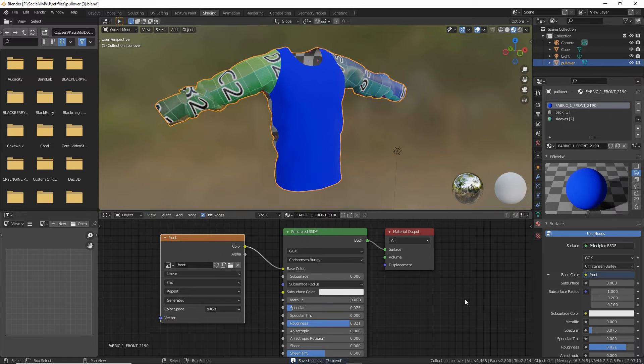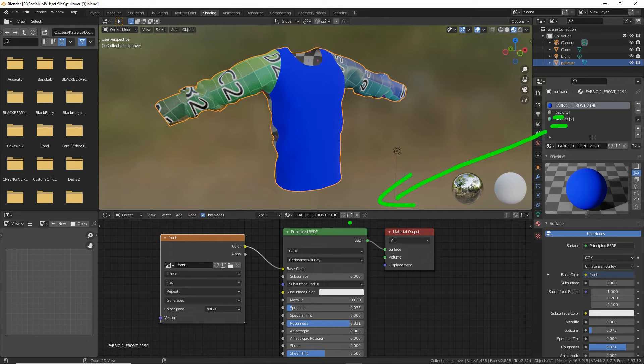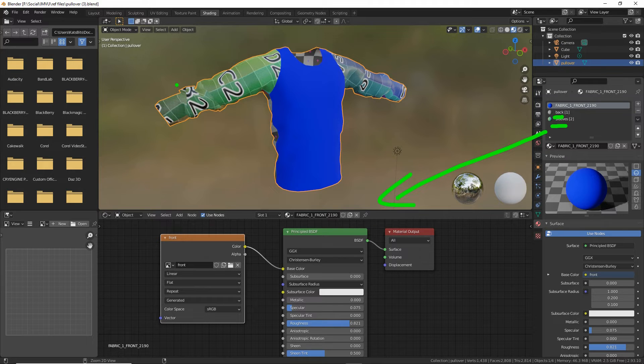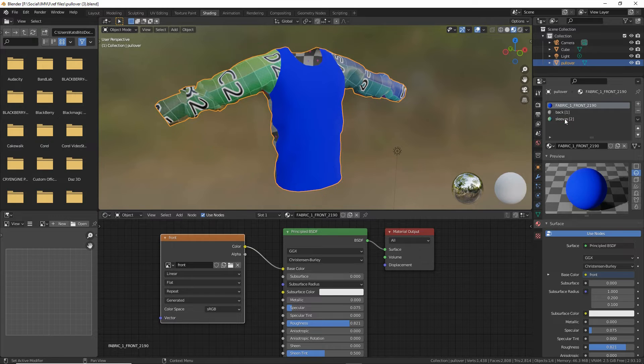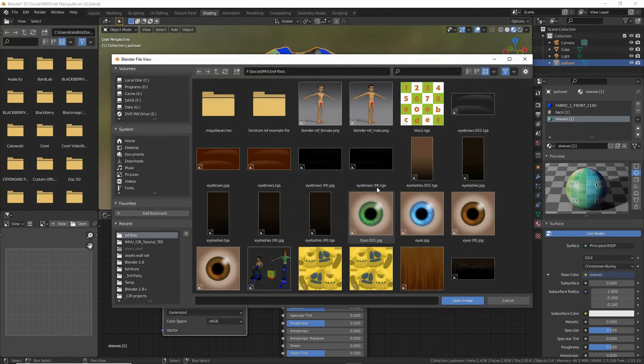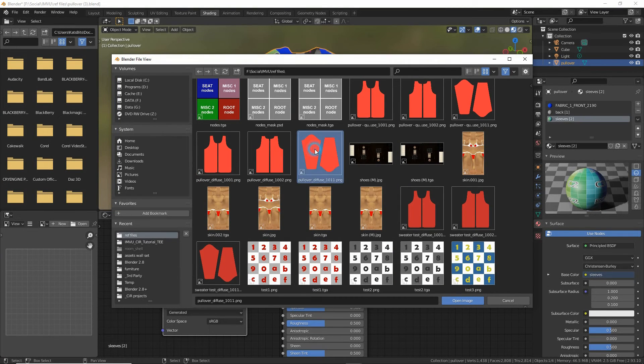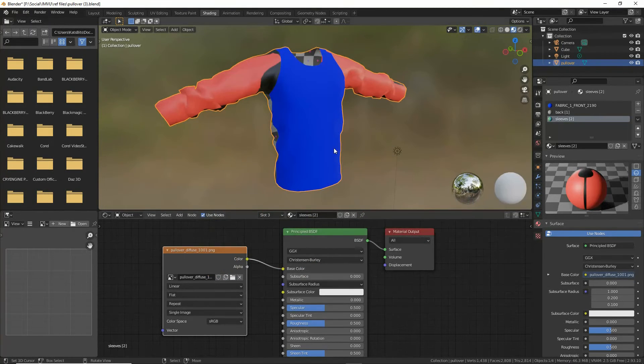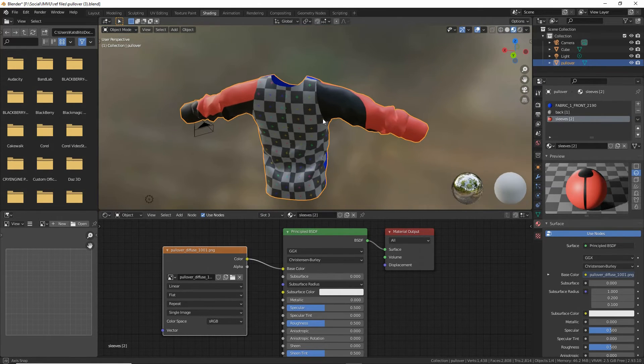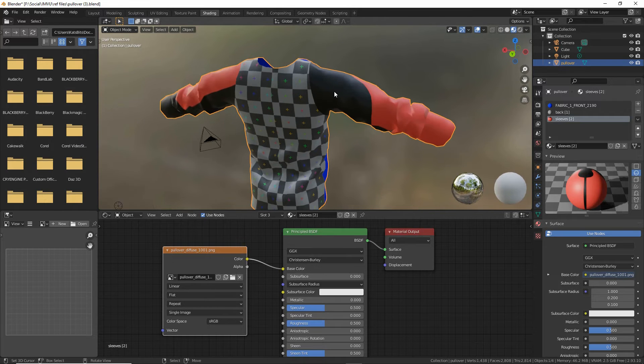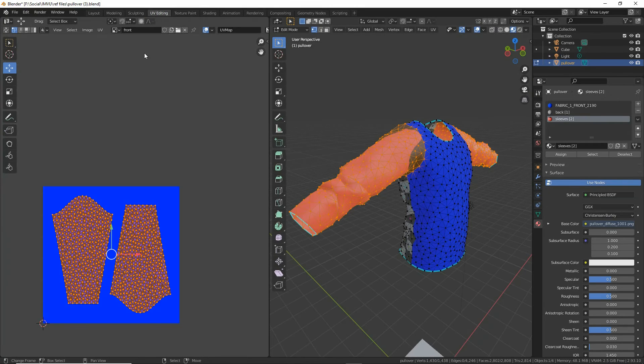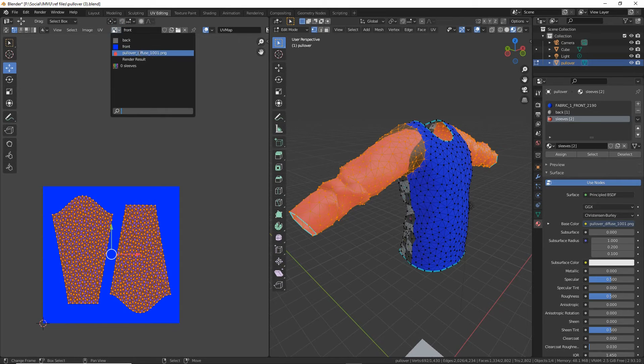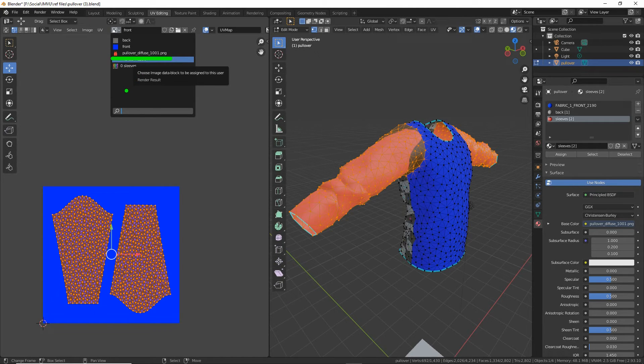This is what we mean when we say we can't replace the images that are associated with these materials. Because it'll just bring in that default combination image and apply it to everything. If we select any one of these materials, open, browse to the corresponding image, load that in. It's loaded in the image relative to how it was originally assigned to our object. If we go back to the UV editor, we can see that it's brought in pullover diffuse 101, even though that was not the image that we actually selected.